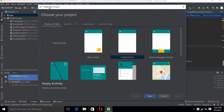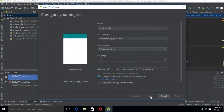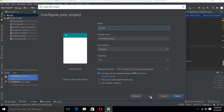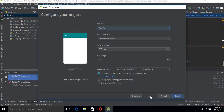Go to File > New > New Project. Here you can see we have different types of activities — no activity, basic activity, and empty activity. For now we are interested only in the empty activity because it will create an empty activity in our project. Go to Next. Here we have to give our application a name — I want to call it 'TextView and Button App'.